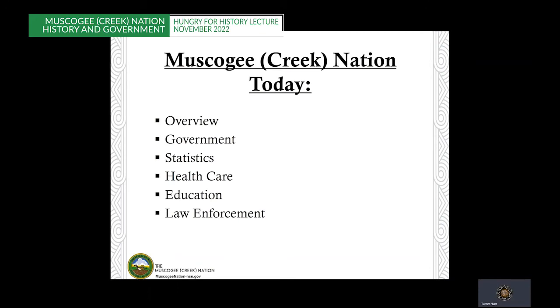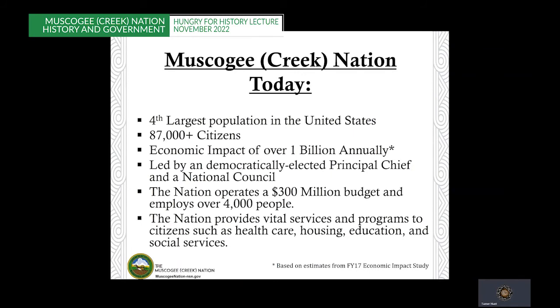This is where I'd like to transition to the present. All this past history only brings us to who we are as a nation today, and it's important to link the past with the modern people. The Muskogee Nation is the fourth largest population with over 87,000 citizens. Based on the FY17 impact study, the Muskogee Nation has an economic impact of over $1 billion. Led by a democratically elected executive and legislative branch, the nation operates on a $300 million budget and employs over 4,000 people. The nation has programs that focus on providing vital services such as health care, housing, education, and social services.